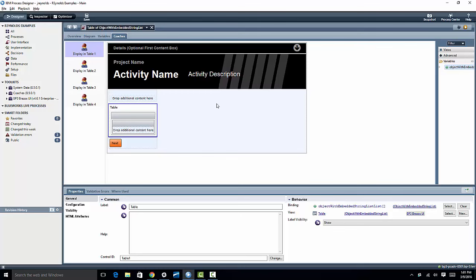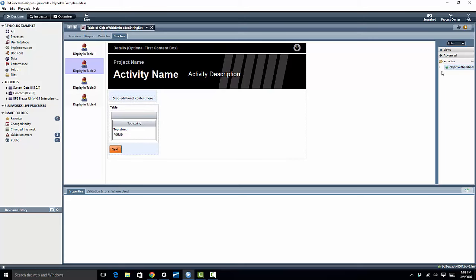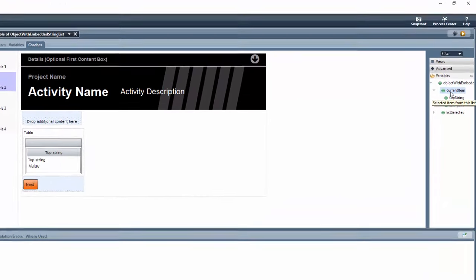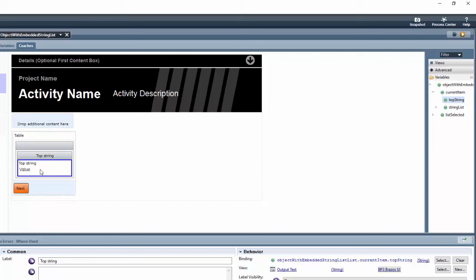The next thing that I do is I come over here to the variable and I take the current item, because every row of the table displays the current item, it's going to iterate through those. And what I did was I took the top string variable and I dragged it over to this field within the table. And then I changed it to be an output text, because right now I just simply need an output text.